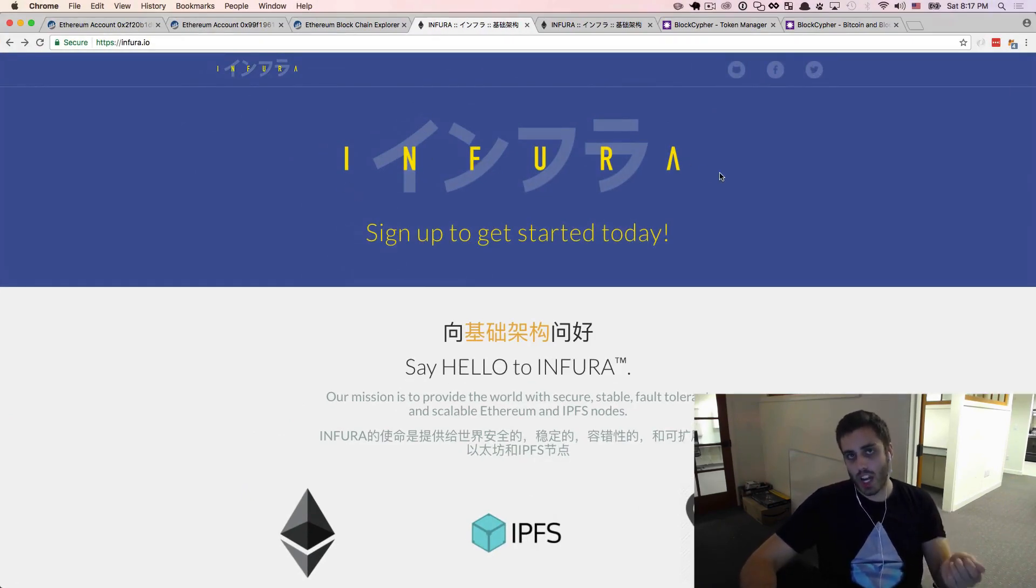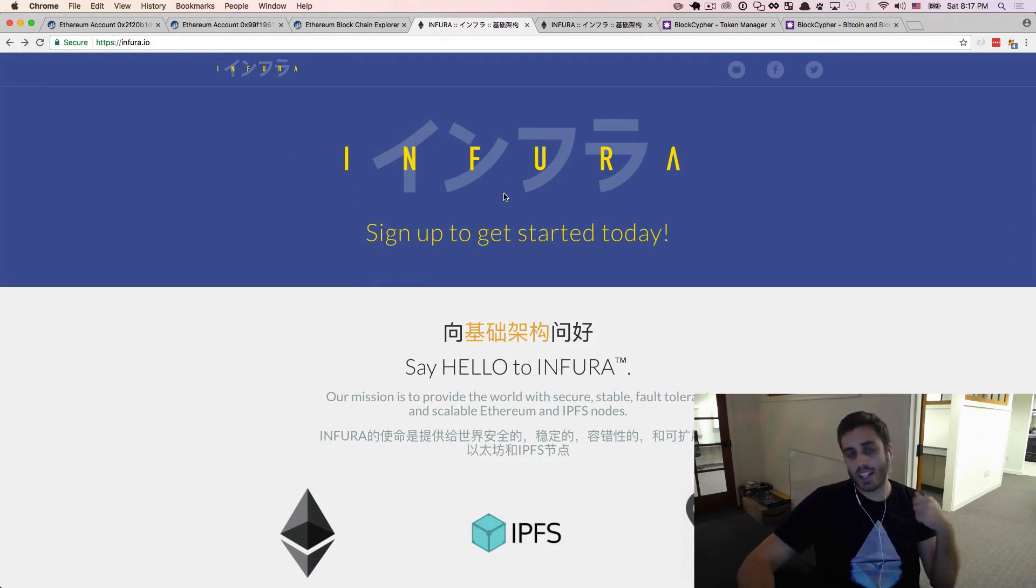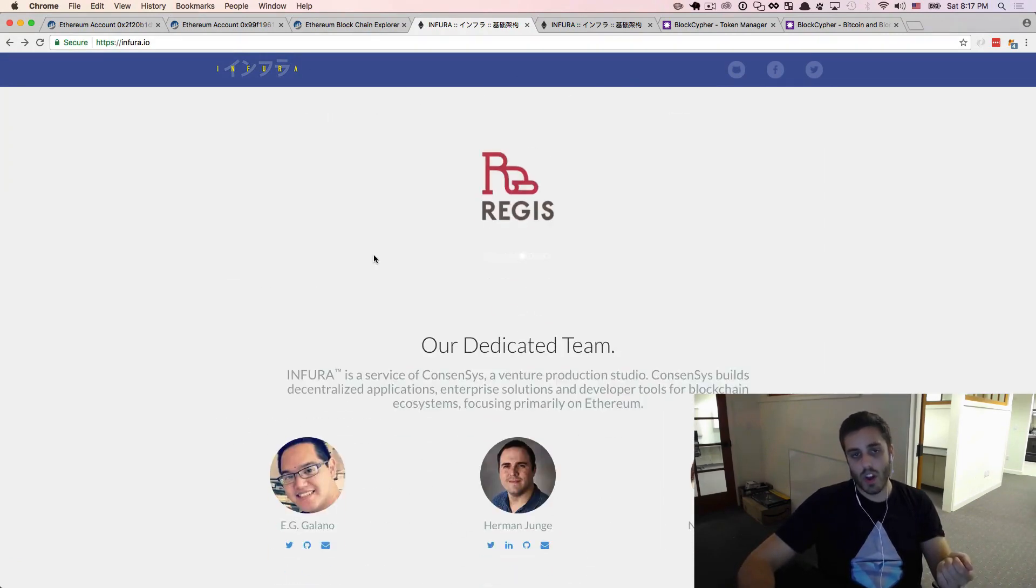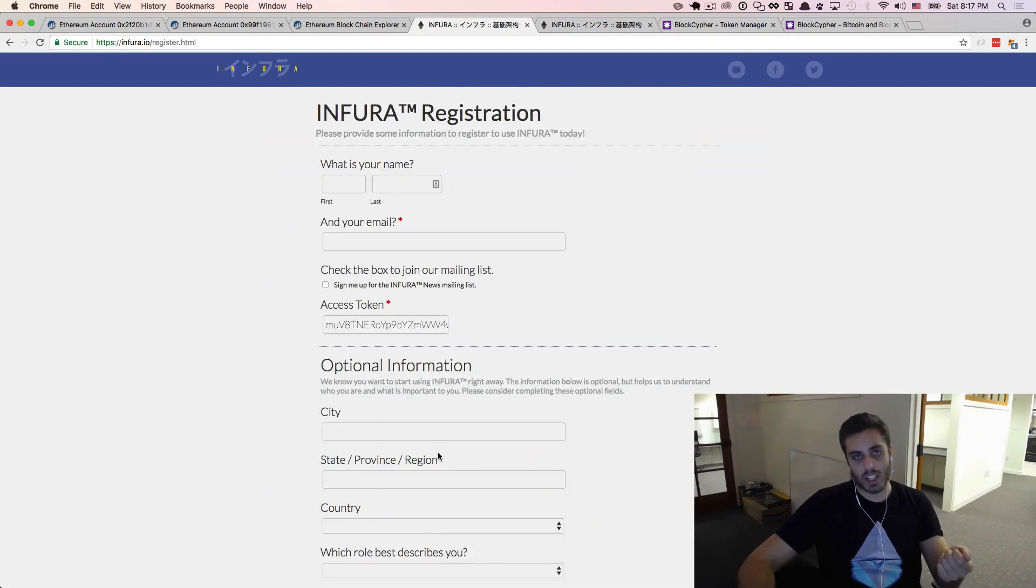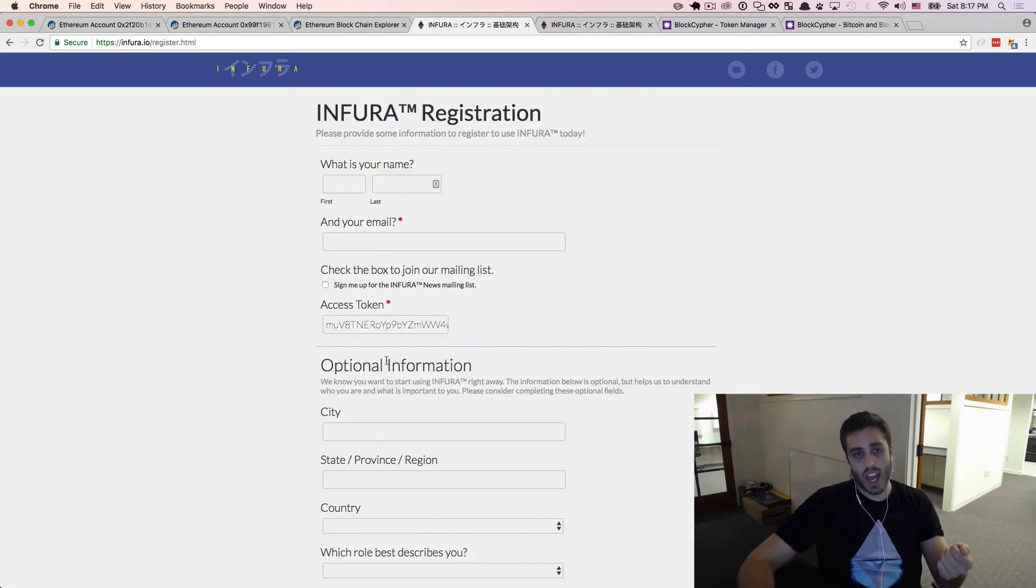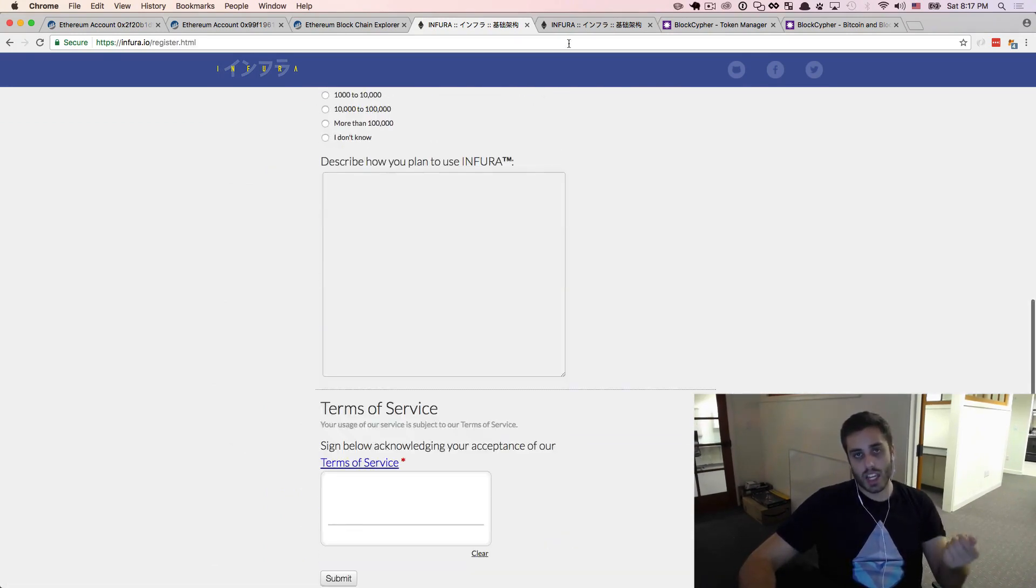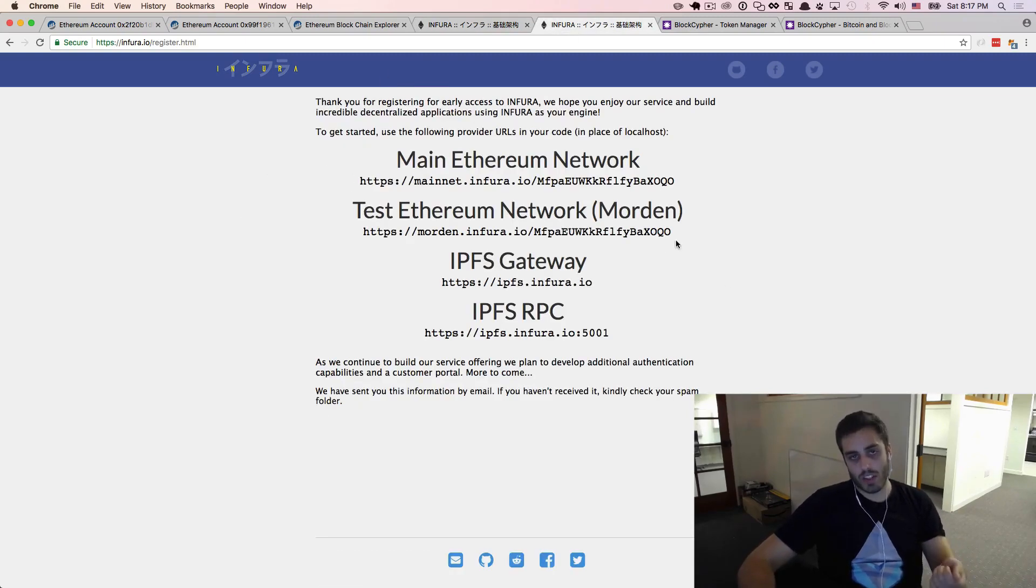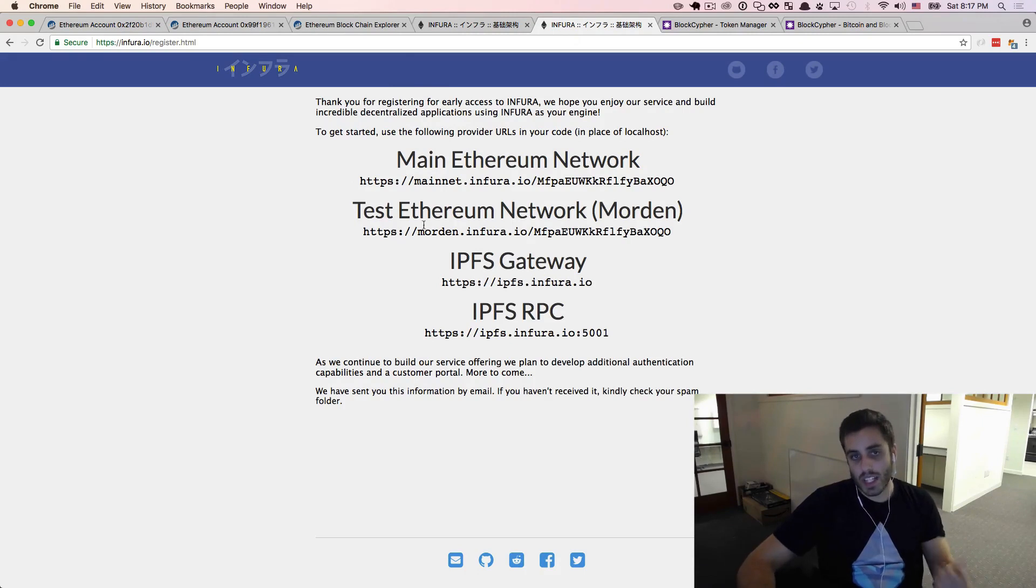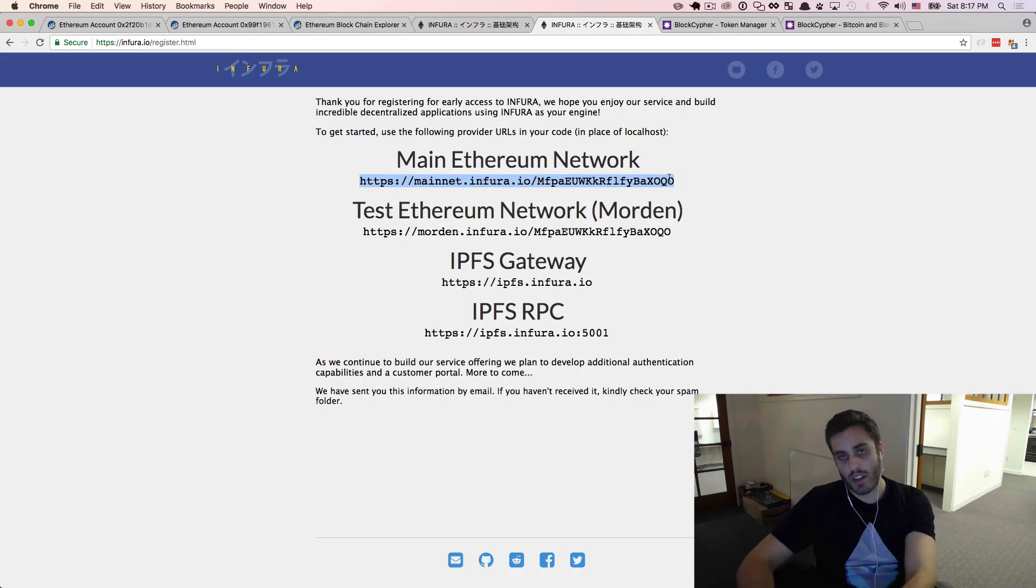Infura is a project underneath the umbrella of the Ethereum dev shop Consensus, and it's incredibly easy to get started with. All you need to do is scroll down to this link that says sign up to get started today and fill out this form. That will take you to a page that has various API endpoints for the main Ethereum network, the test network, and IPFS as well. I'm just going to copy the link to the main Ethereum network.